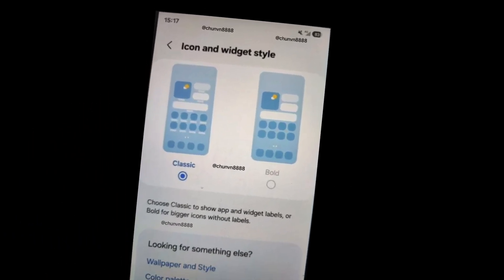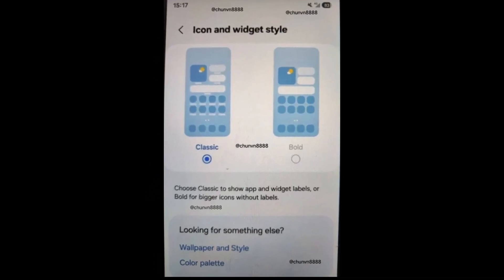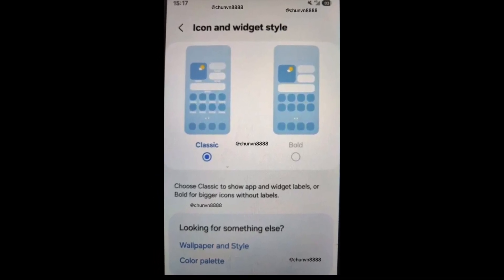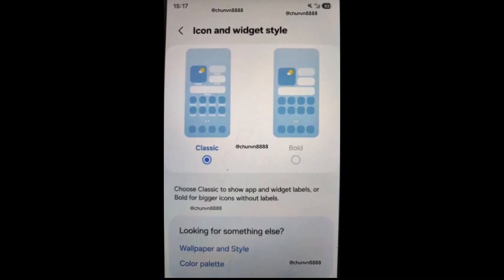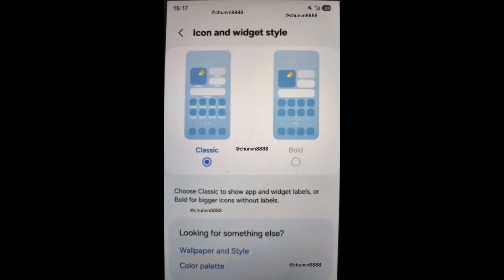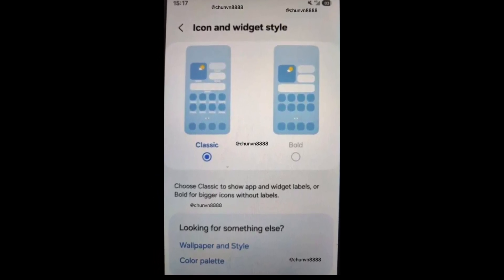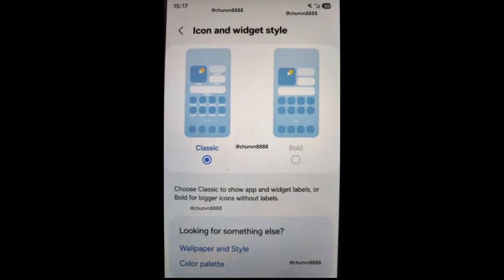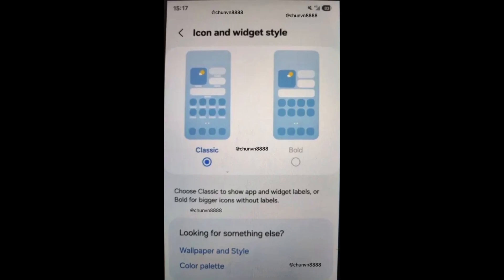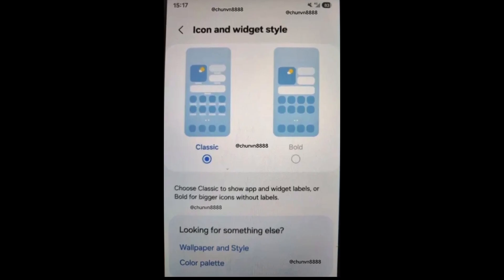Bold App Icons: inspired by iOS 18, you'll be able to choose a bold view for app icons, making them larger and hiding the app names. If you prefer, you can switch back to the normal view with labels.